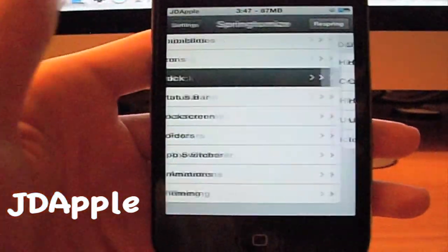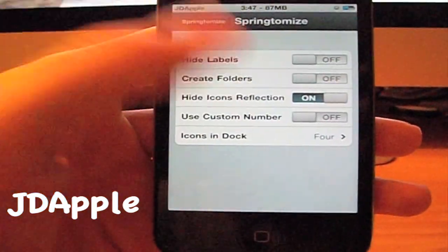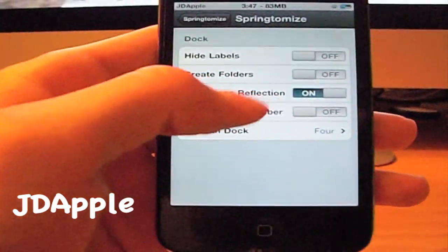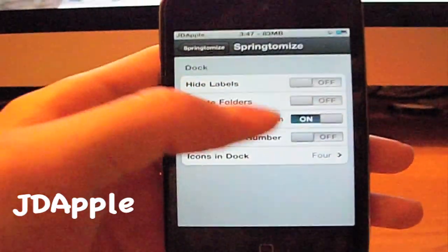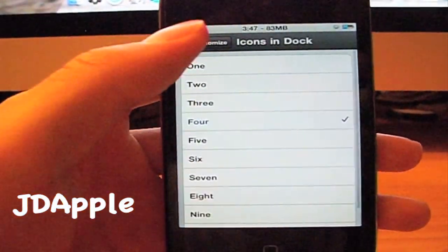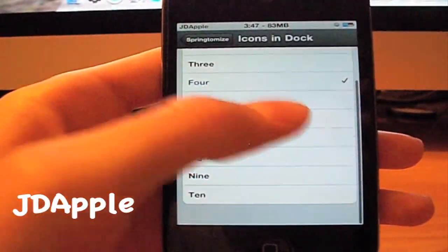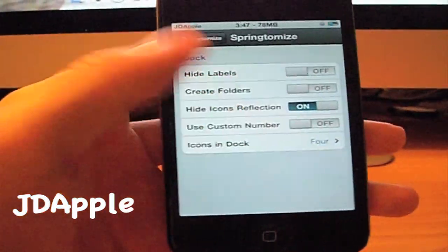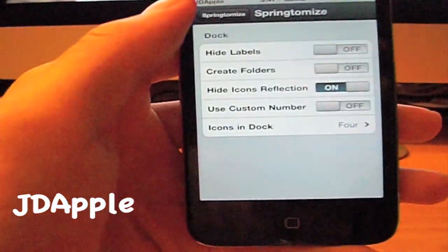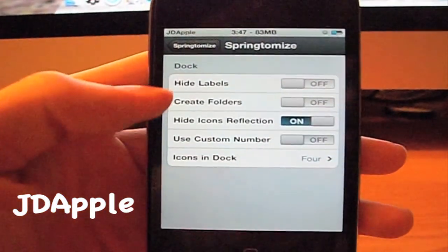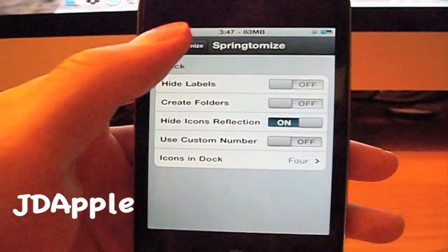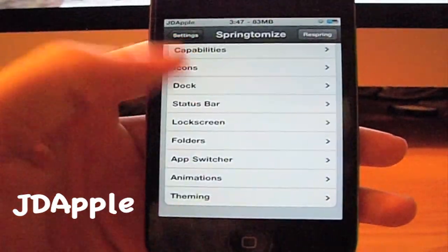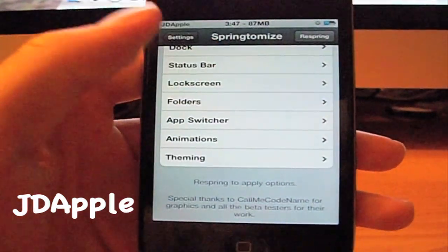You can also change the dock. I think you have to add custom dock images using iFile — I haven't looked into that yet. But you can change how many icons can go in there at once. Or if you have Infinite Dock, it really doesn't matter. You can also hide the icon labels, create folders, and some more things like that.